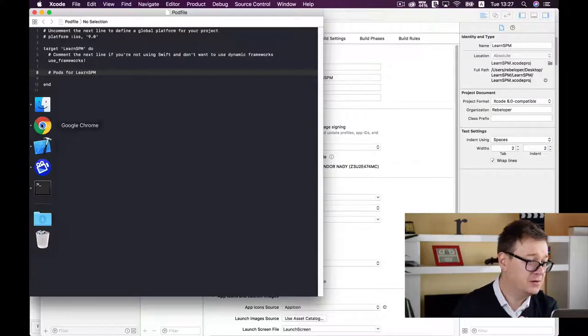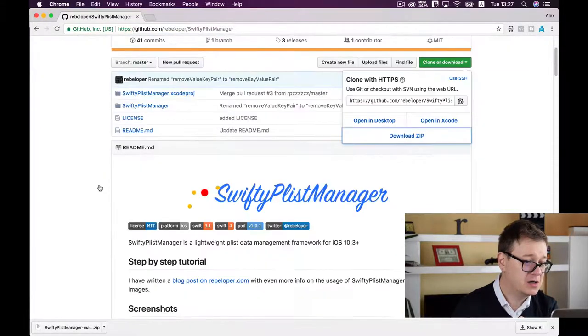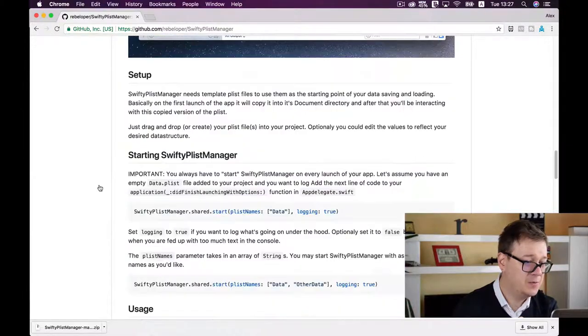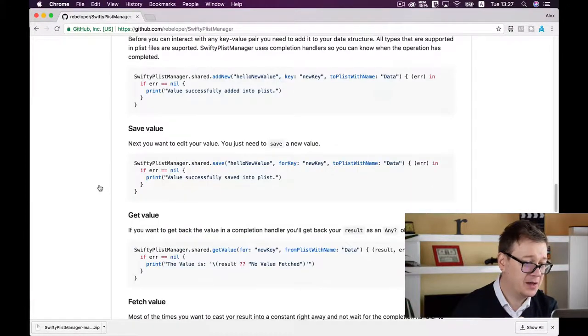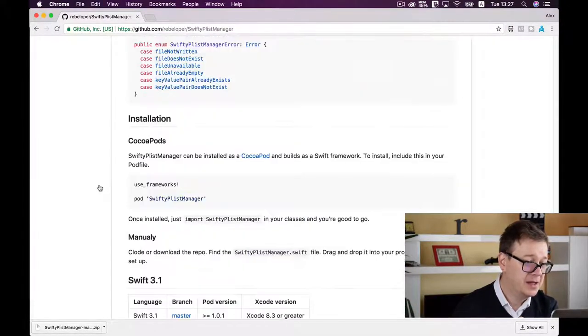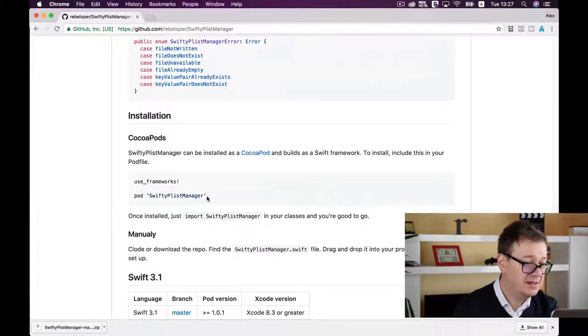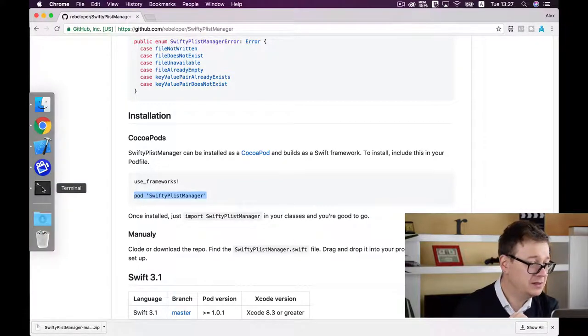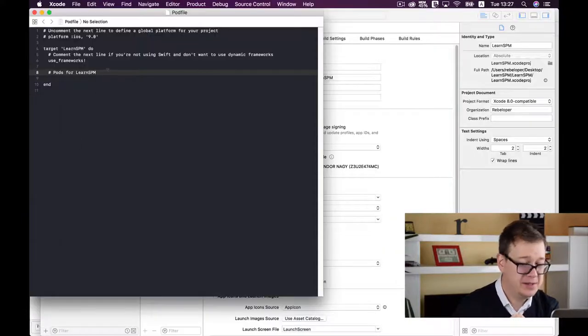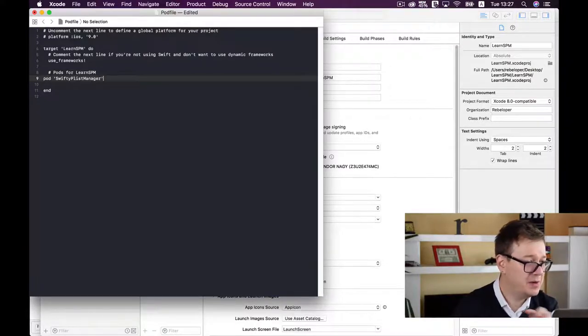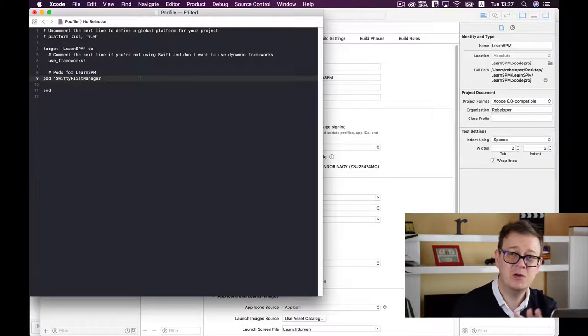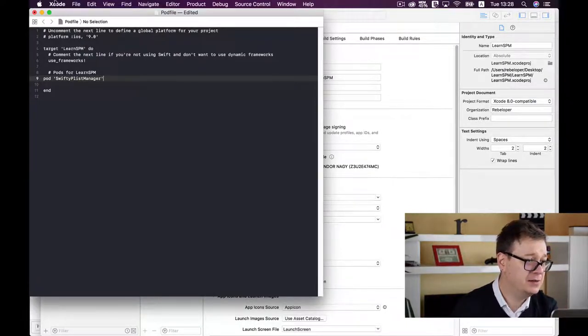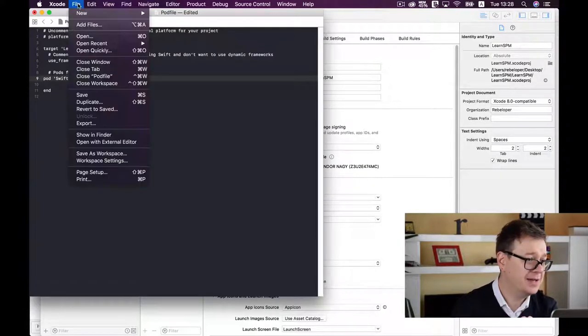Now we need to add our pod. Go back to the GitHub repo and find the CocoaPods installation line: 'pod SwiftyPlistManager'. Copy and paste it into the Podfile. You can use specific tags if you want, but I'll use master. Save the file.